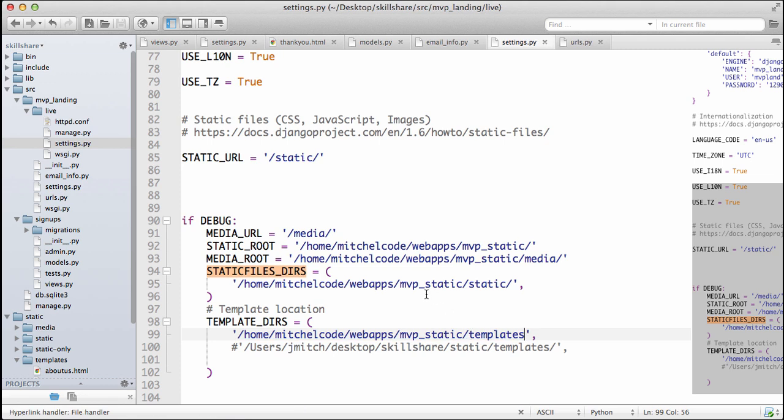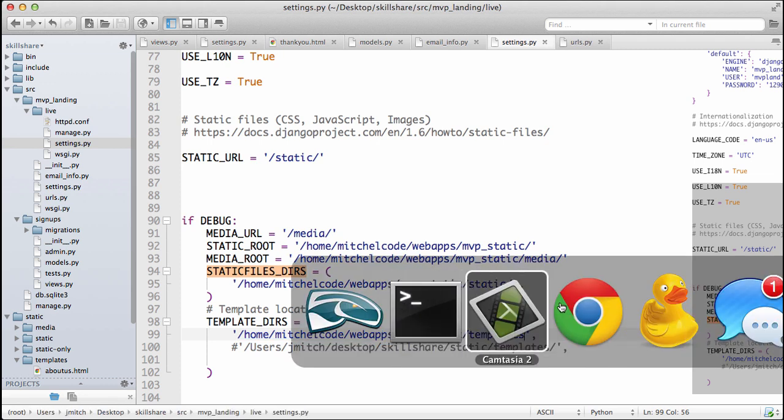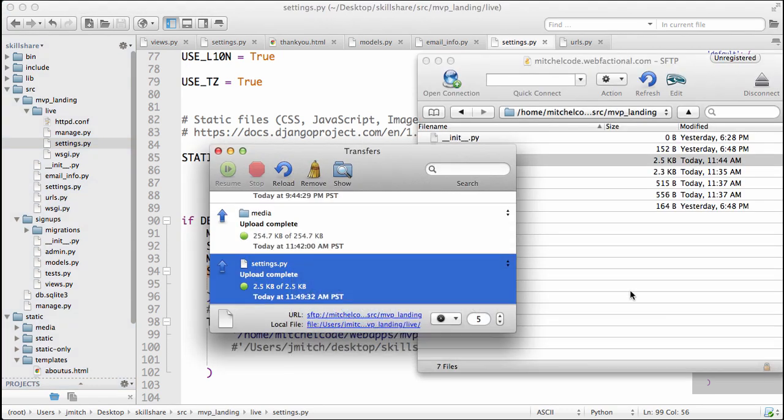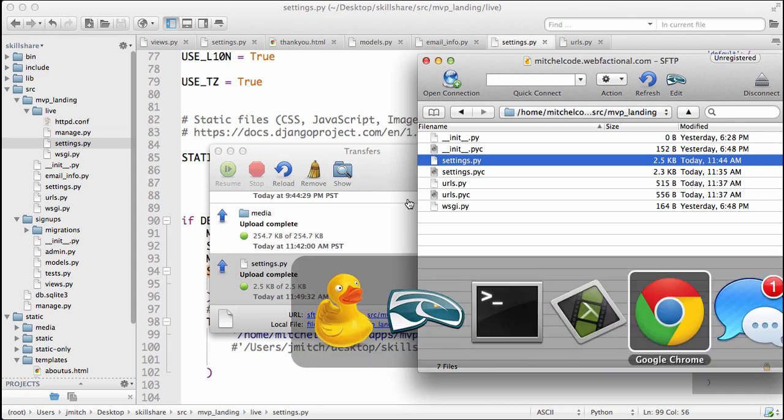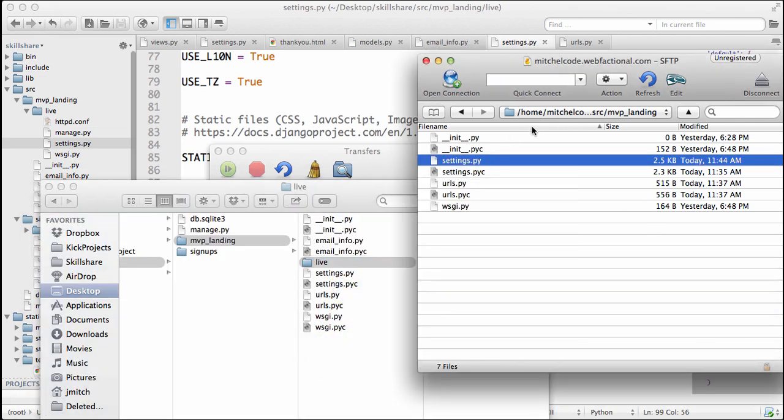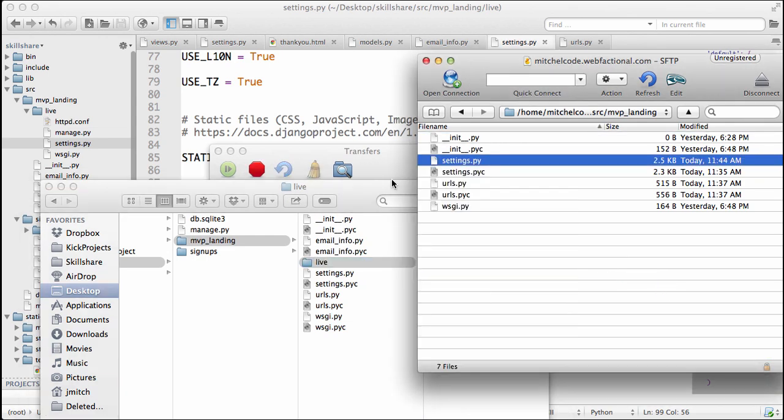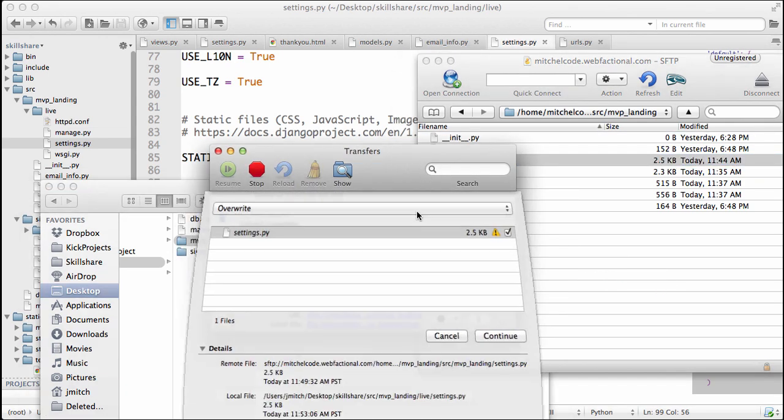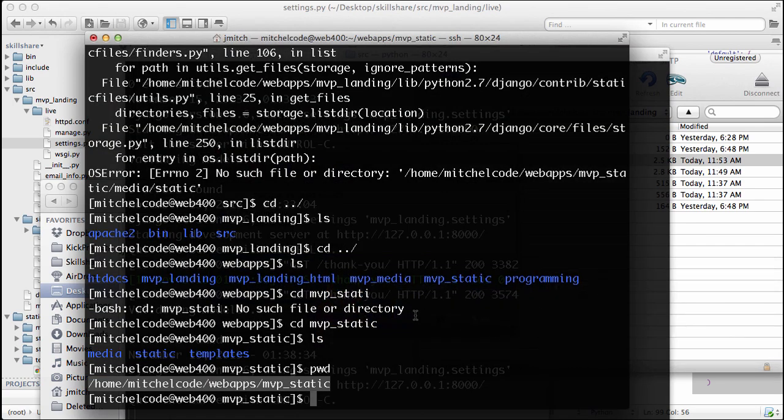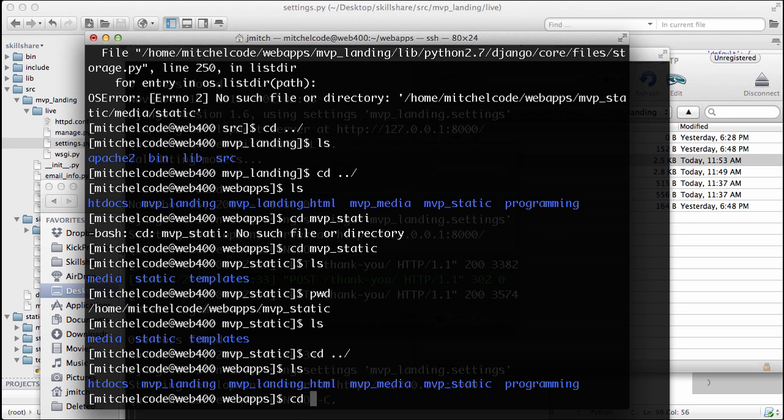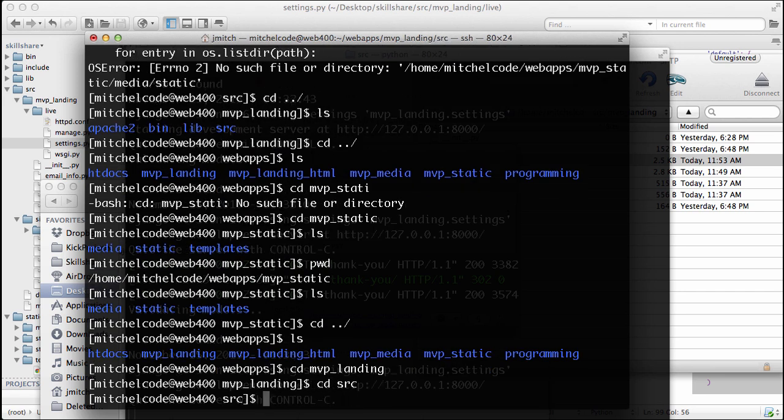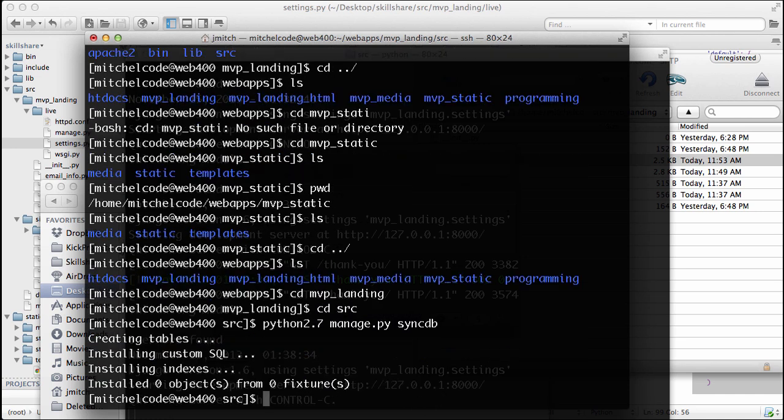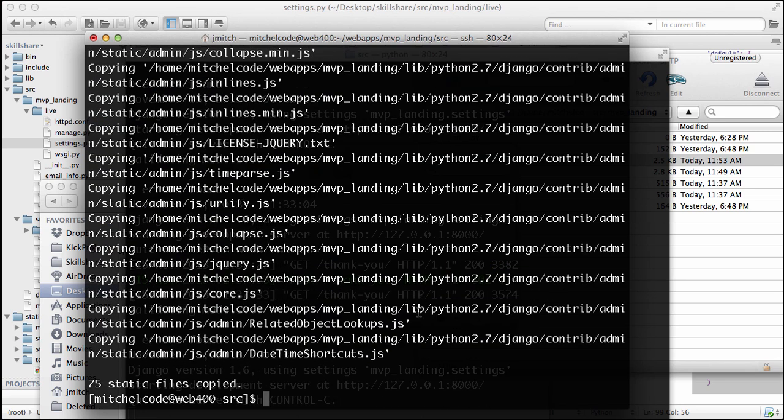Okay, so now that we have this set up and we can upload this to our server now, so go into your MVP landing and make sure you grab live. Make sure you're in where the settings files are and drag this over. All right, now we're going to change into MVP landing as well, and then we'll change into the source, and then we'll do Python 2.7 manage.py, sync the database. Nothing should happen, so Python 2.7 manage.py, collect static, and we want to overwrite the files, and there we go.